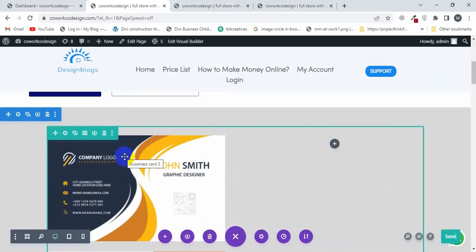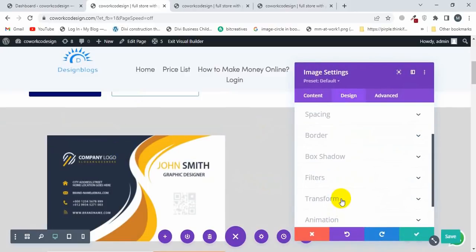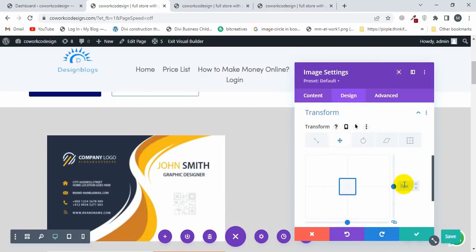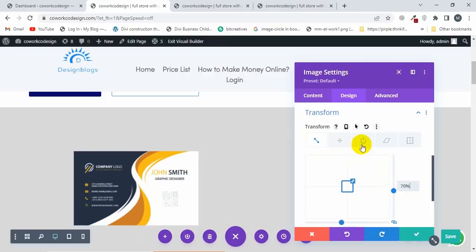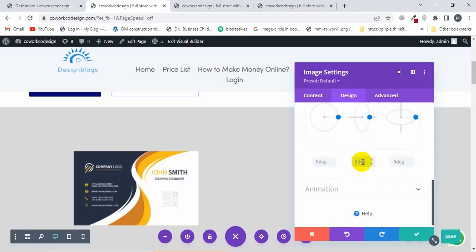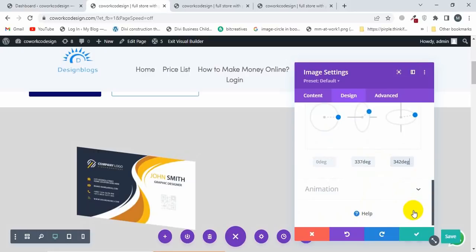Now I'll click on this image's settings, go to the Design tab, scroll down and click on Transform. I'll click on Transform Translate and set it to 70, then click on Transform Scale and make it 70 percent. Then I'll click on Transform Rotate and type 337 and 342.